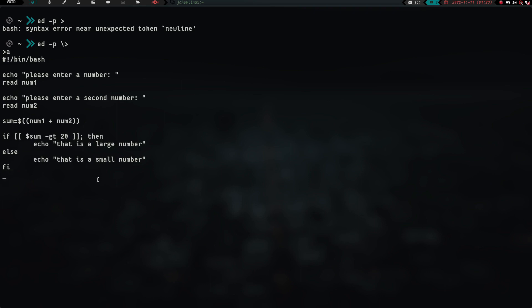Basically, now what we've got to do is we've got to hit period, because that'll take us out of quote-unquote insert mode. And then we do write,